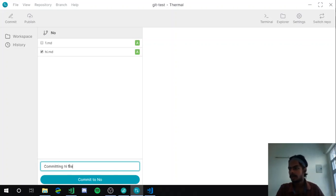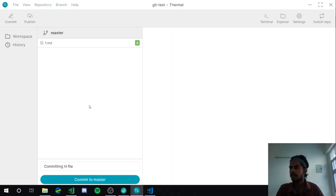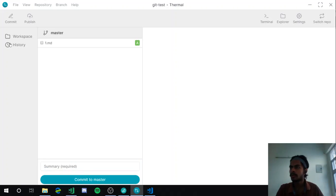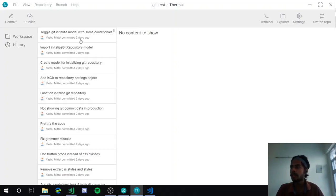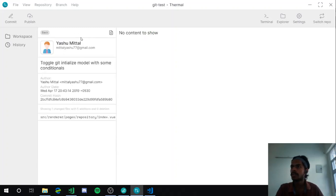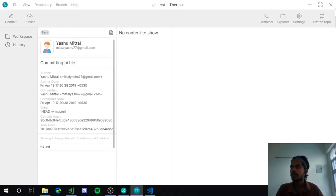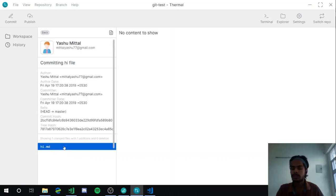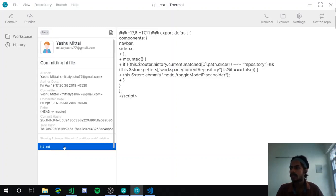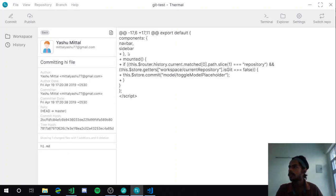The commit has been made. Going back to history, it should show the commit we just made — and there it is, with all the information related to that commit, including the file list. If you click on a specific file, you can see the changes.